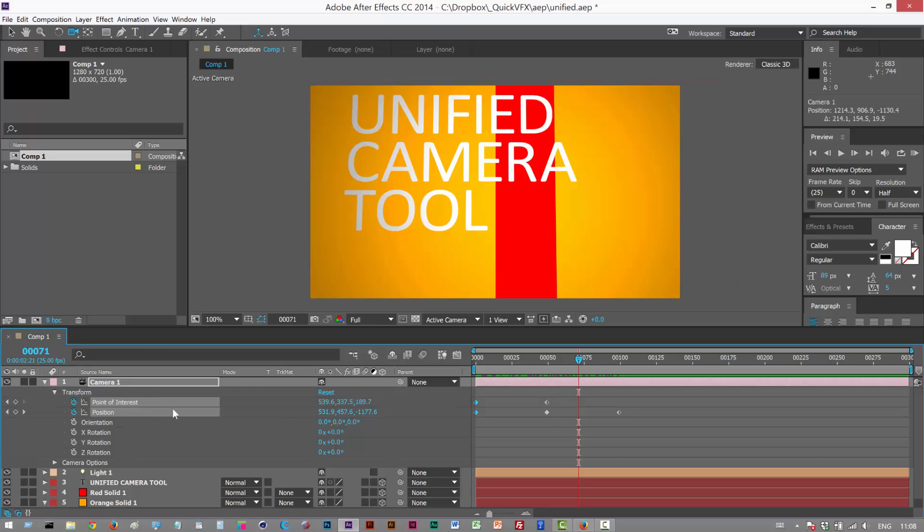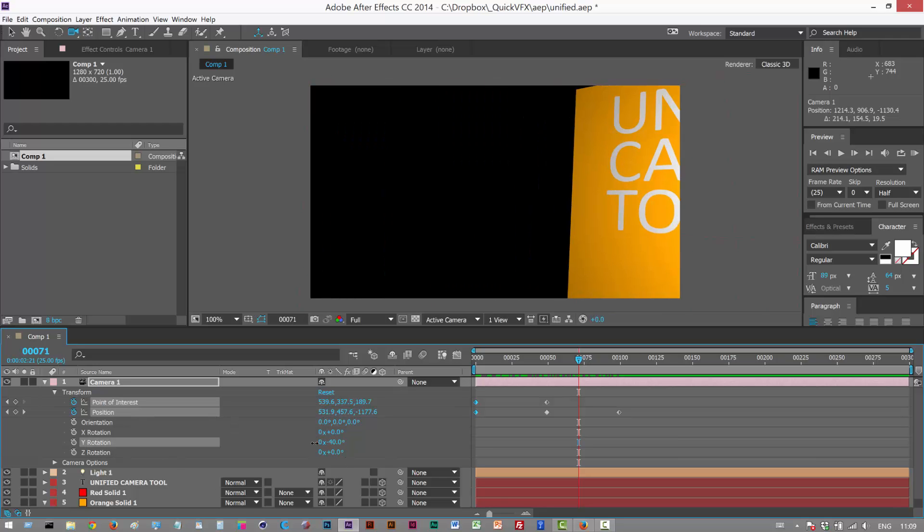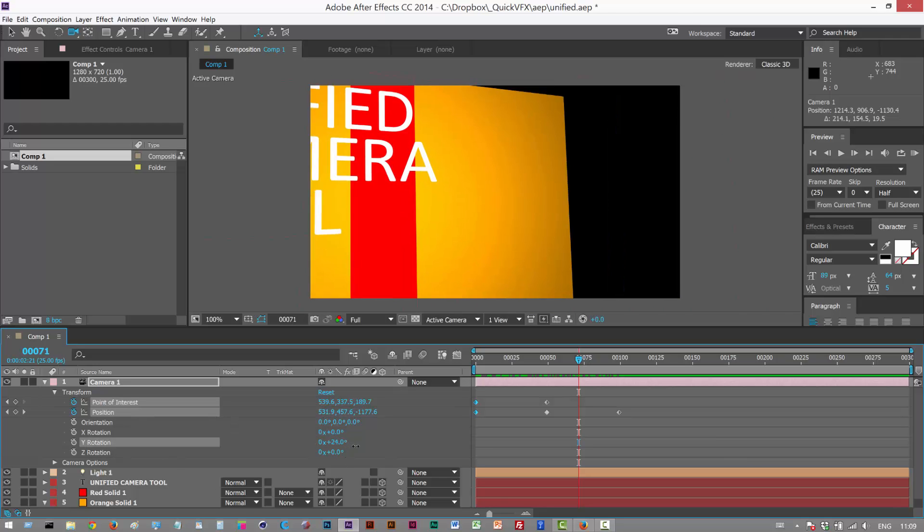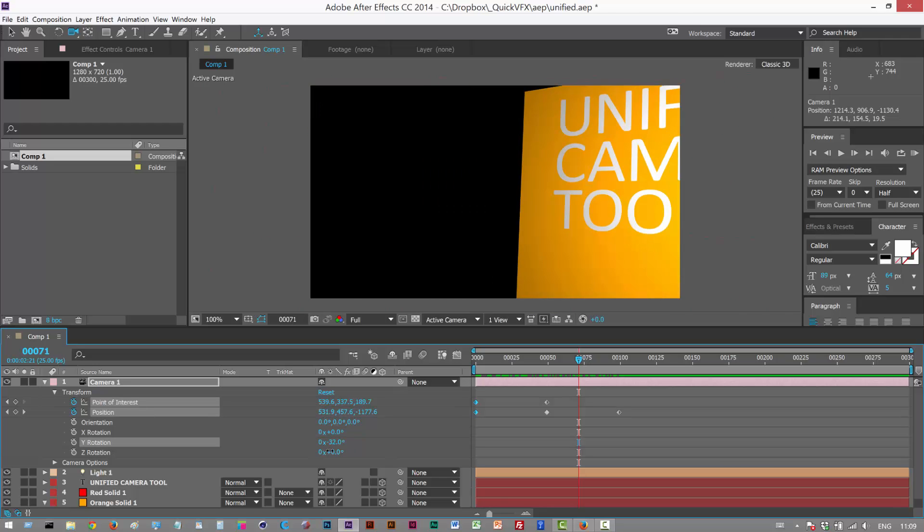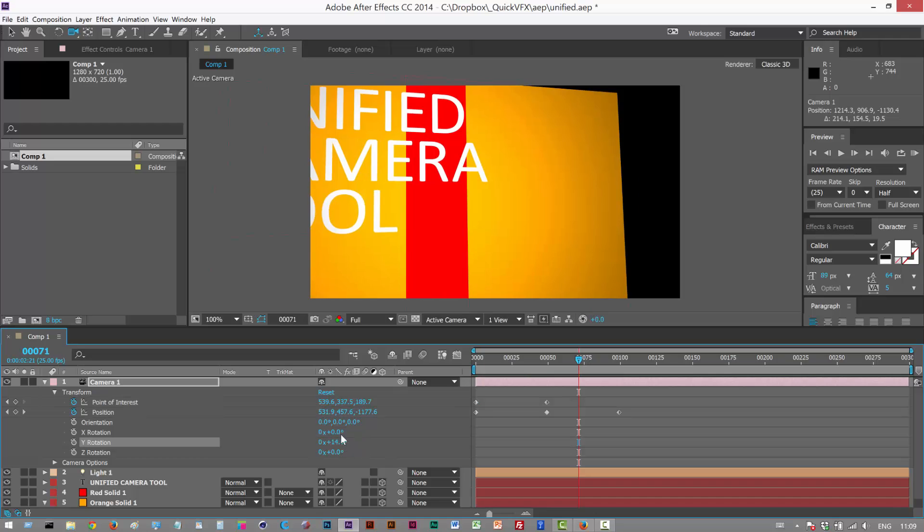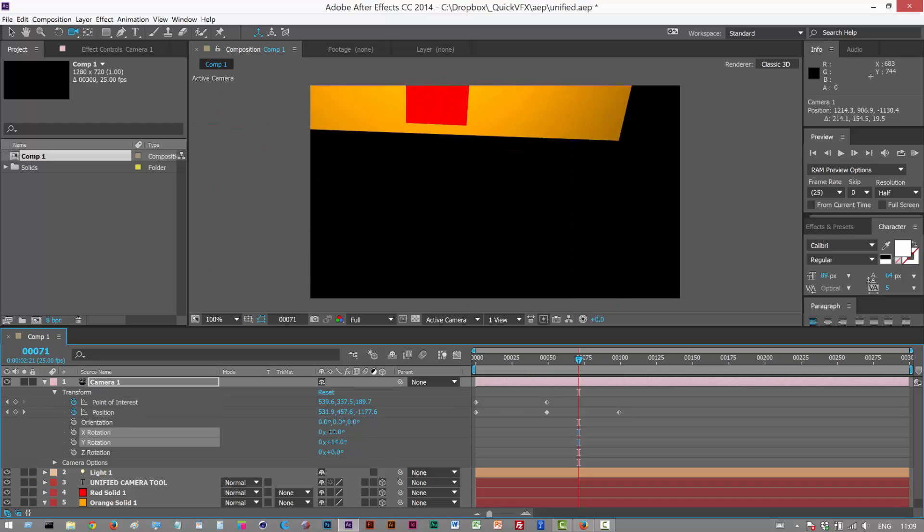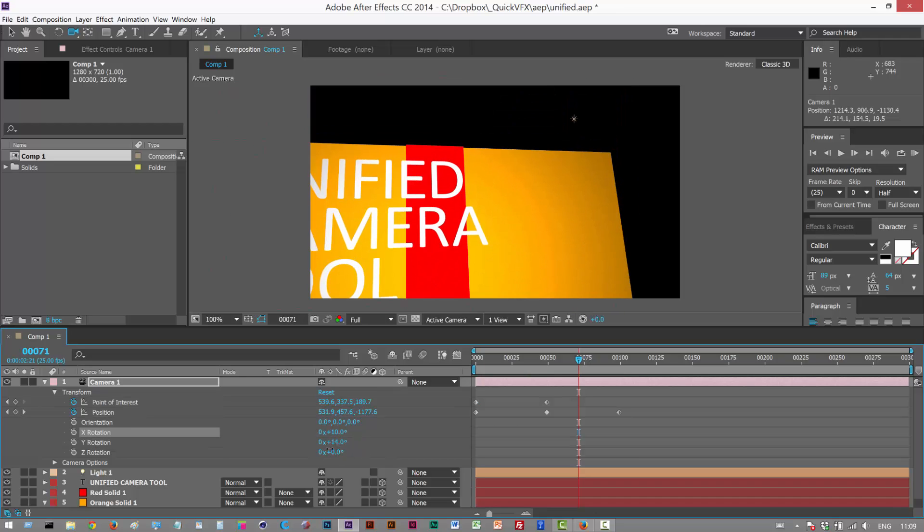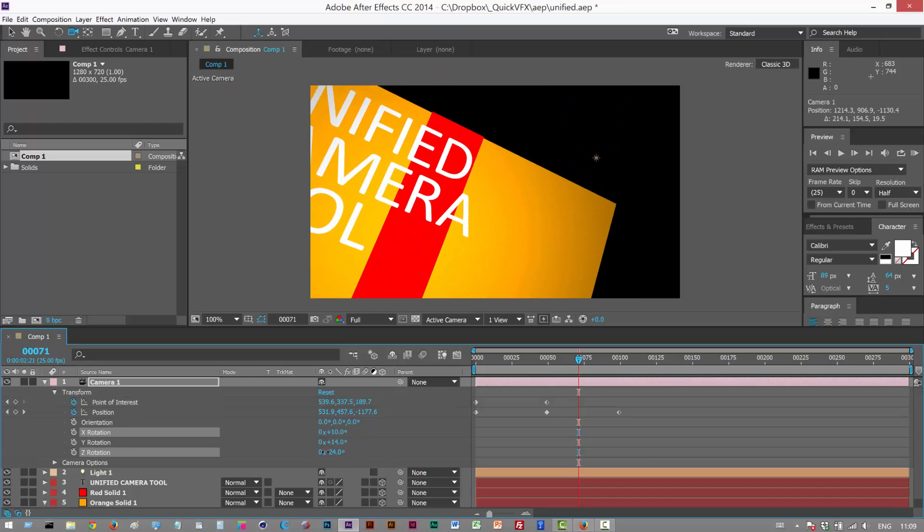Lastly, if you're keyframing point of interest and position, you probably don't want to use the rotation, because it's kind of hard to control, as you can see. You basically want to use either these or these rotation options down here.